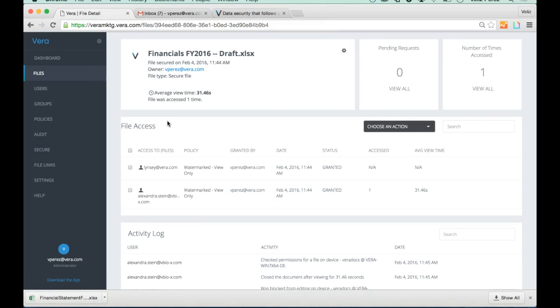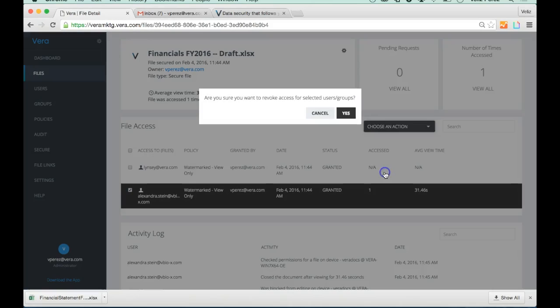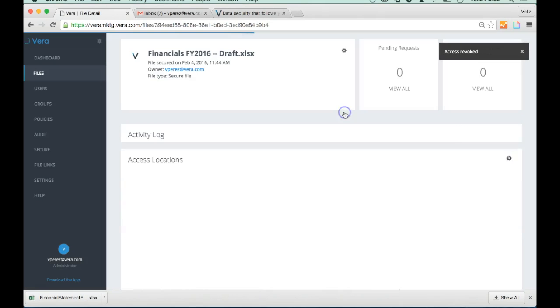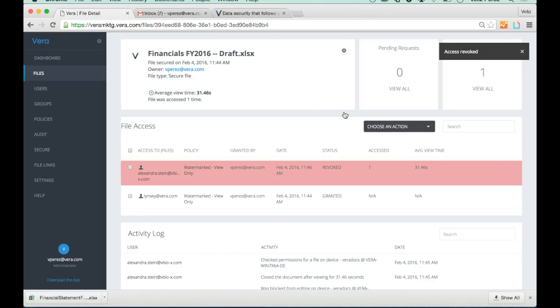And in one click, I can revoke Alex's access to my financials.